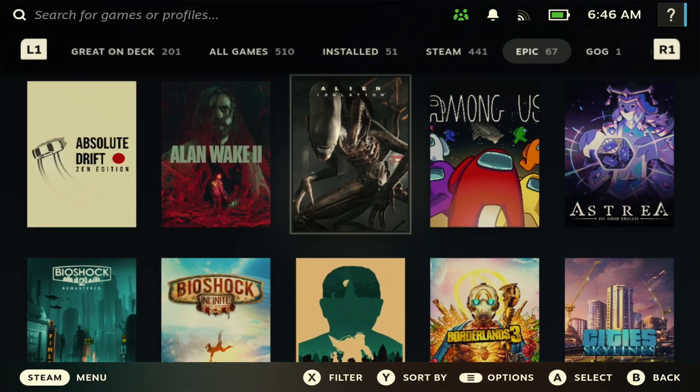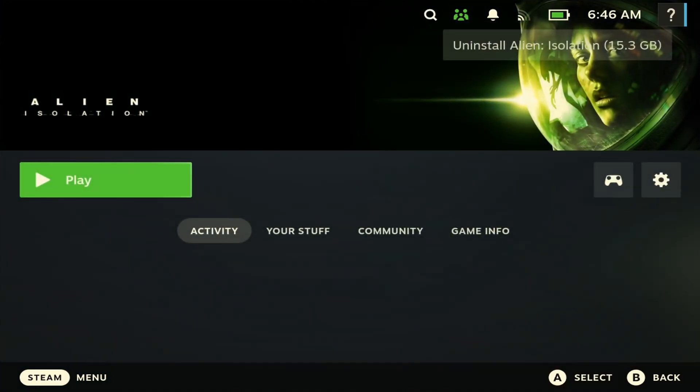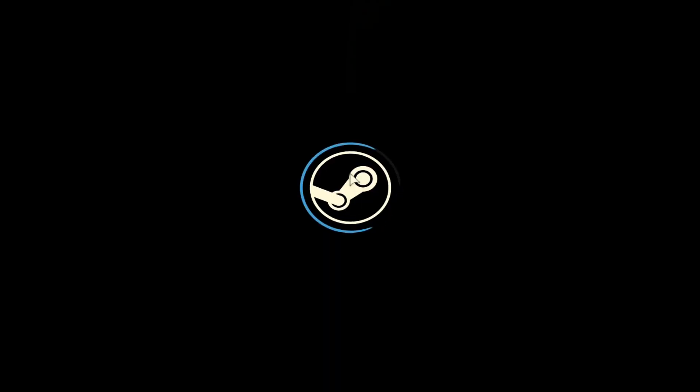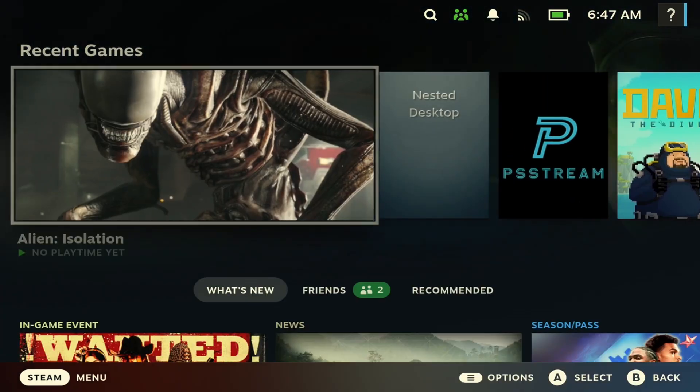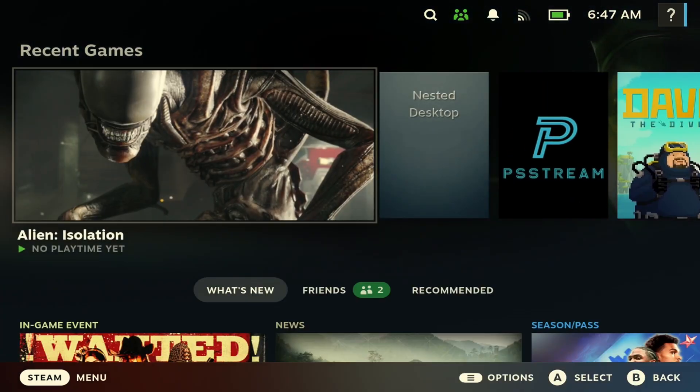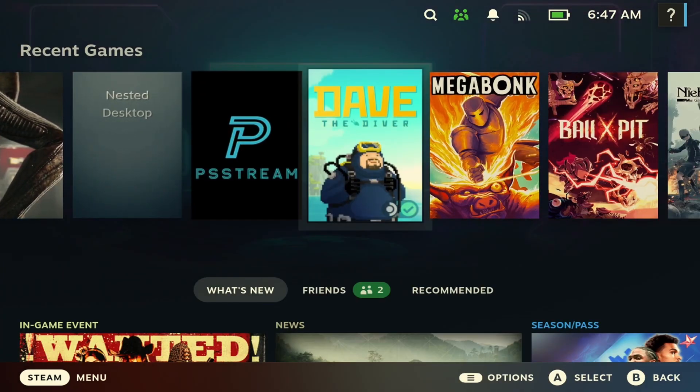So once you have a game installed, you can just open the game up here and hit play. And it's good to go, just takes you right into the game. It's that simple. And as you can see here, it also creates the artwork for the game as well.